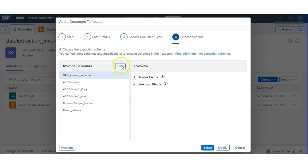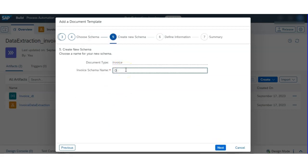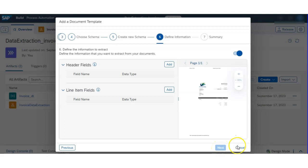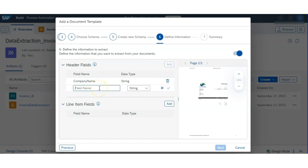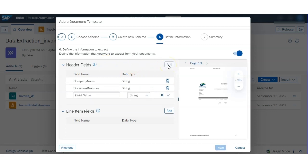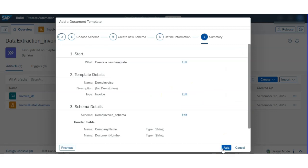From here, select the document type — invoice or purchase order, etc. I selected invoice. Here you have to create your schema for that invoice — give your schema name and hit Next. Then give the field names — whatever fields you want to extract or whatever variables you created, put them here. I am giving company name, document number, and total amount. Click the Add button.